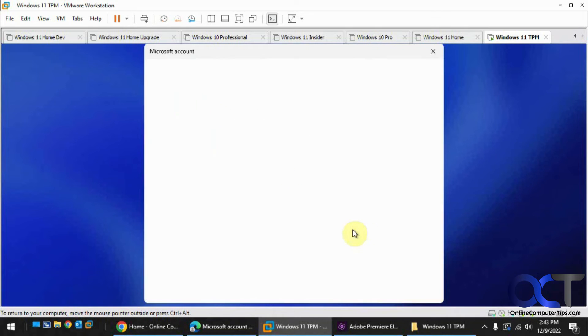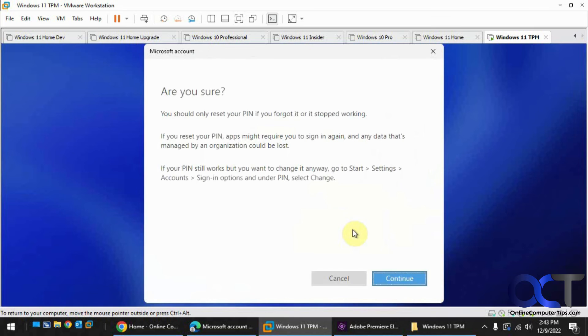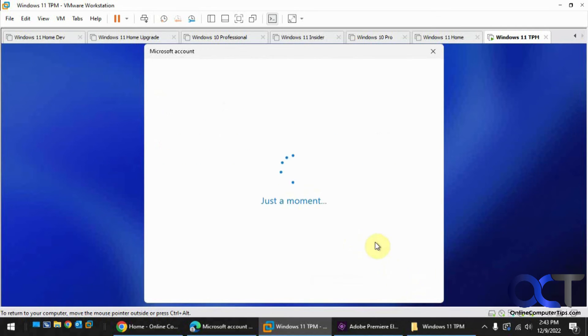Okay, so we got the code. Now we're going to create a new PIN. You could use the same PIN as you did before.